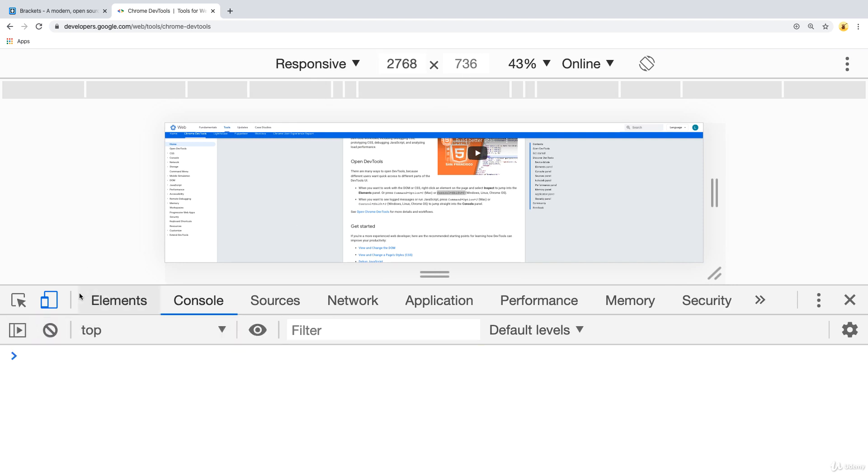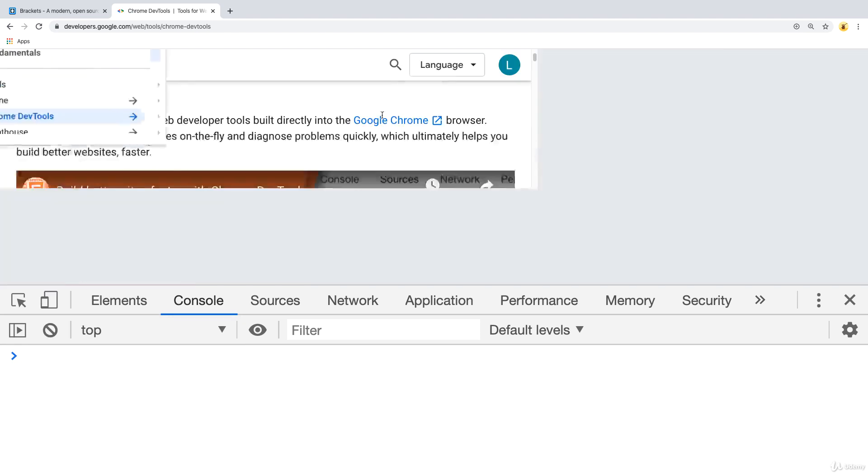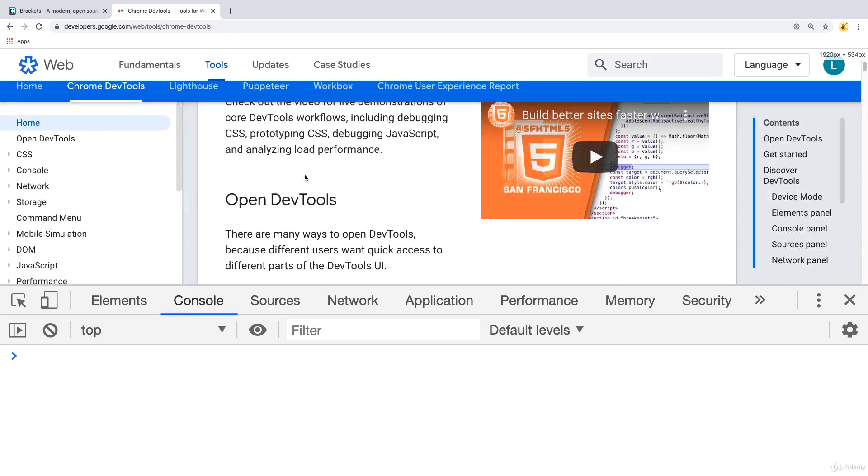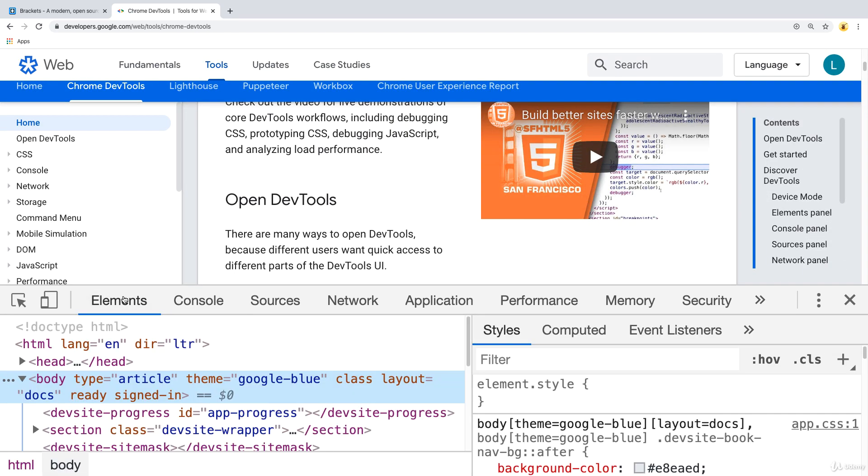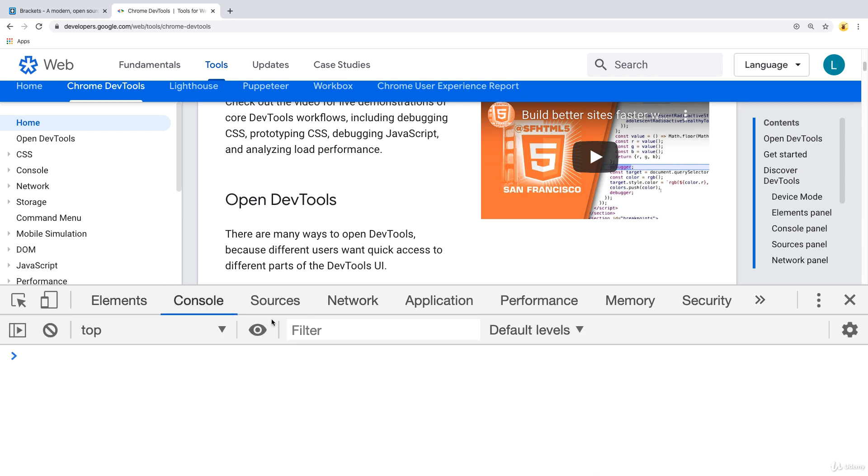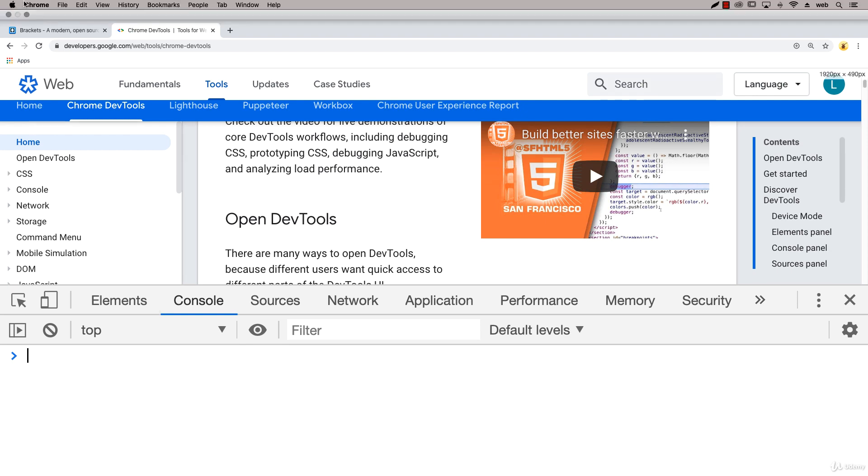And it gives you a lot of really useful tools where you can toggle different device modes. You can get insights into the elements, the styling, and also communicate your JavaScript functionality within the console if you have any JavaScript errors and so on.